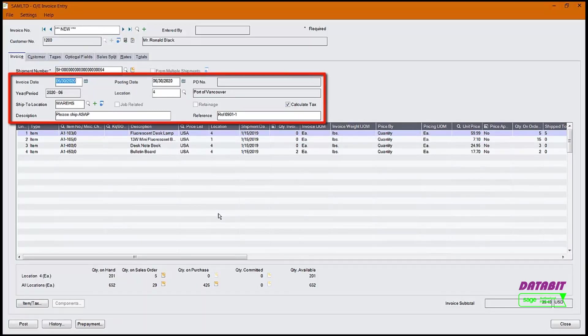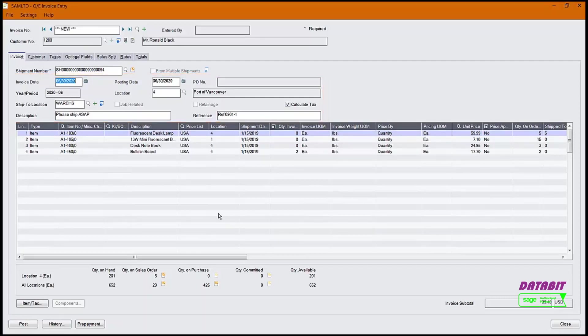Location, ship to date, ship to location, description, and reference field. The system will assume that all items that exist in this shipment are to be invoiced.